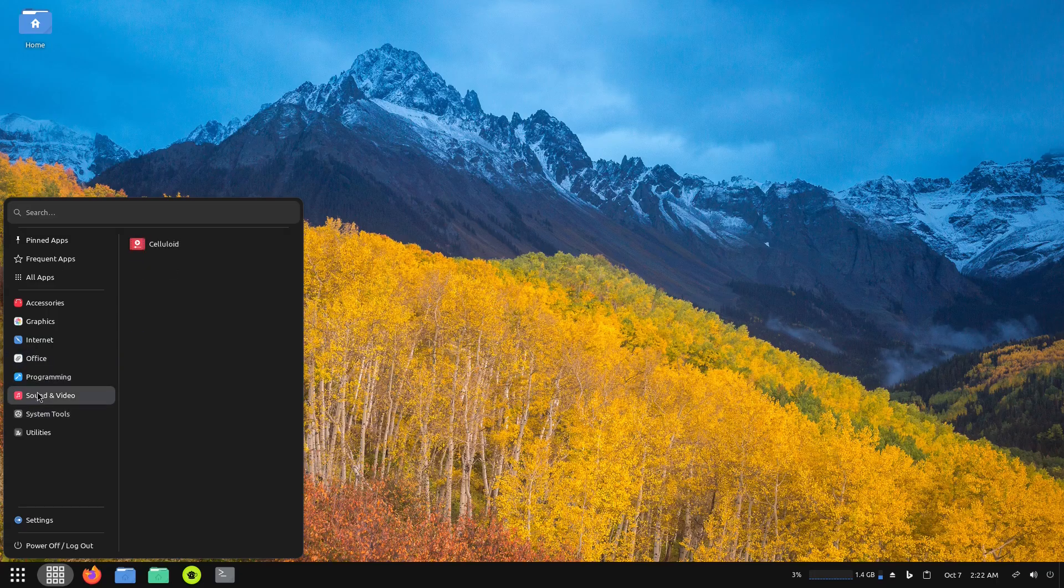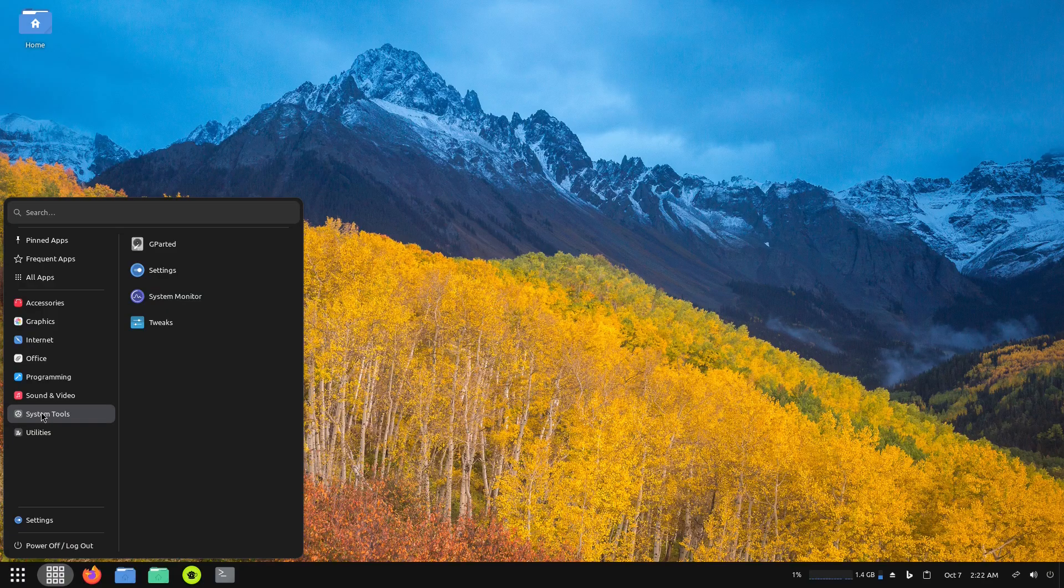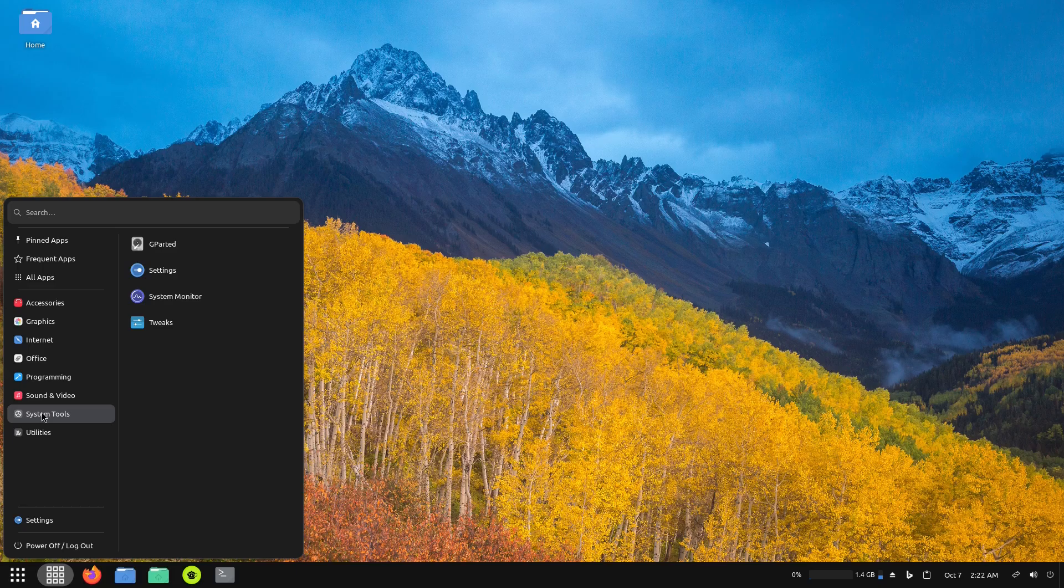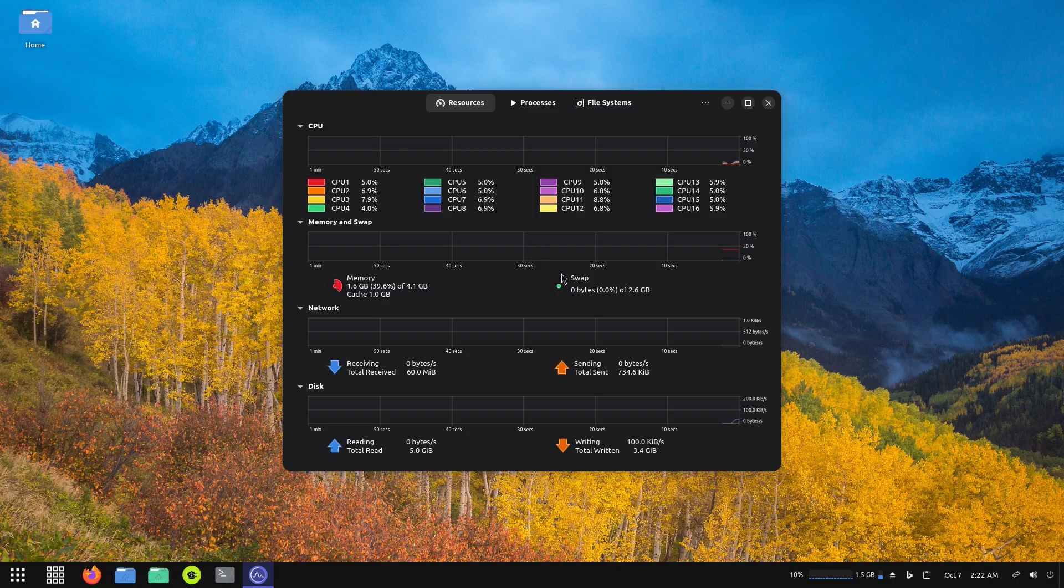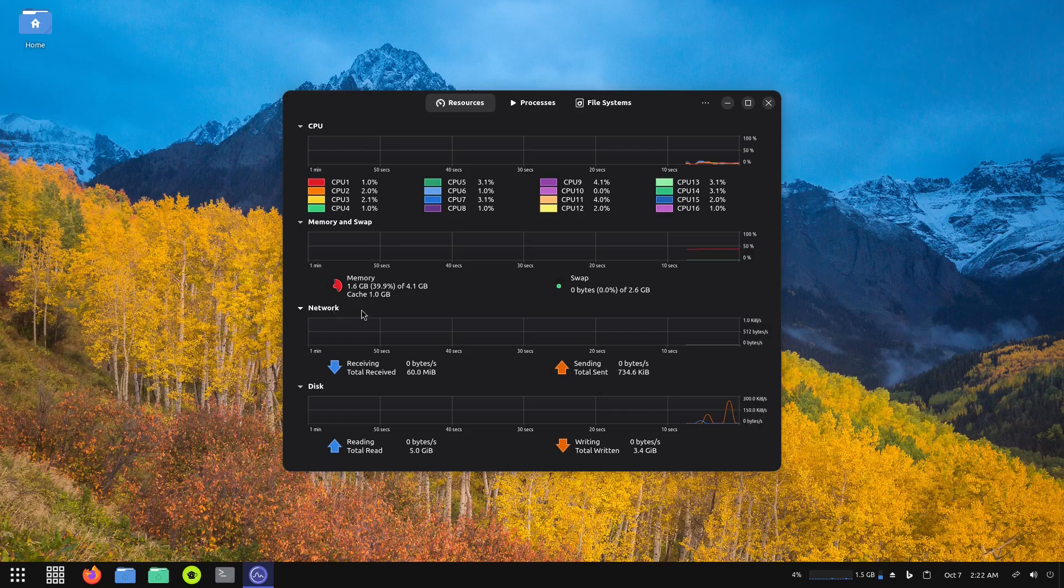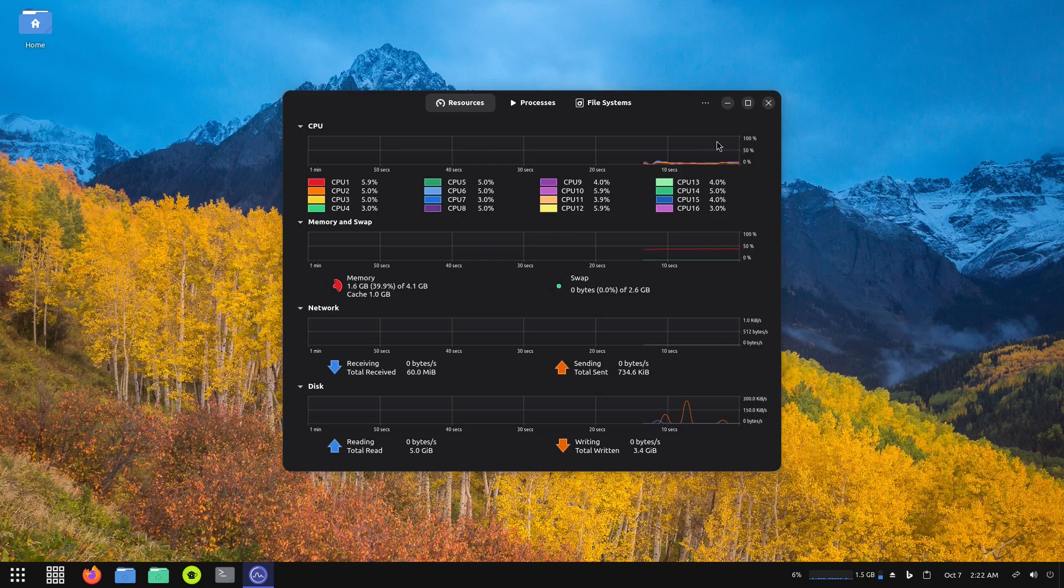Let's take a look at system tools. We have GParted, Settings, System Monitor, and Tweaks. Usually I'll open up htop, but let's just open up the graphical version so we can see. This gives you your information regarding your CPU, memory, network, and disk. You can see everything's running pretty smooth, no issues whatsoever.